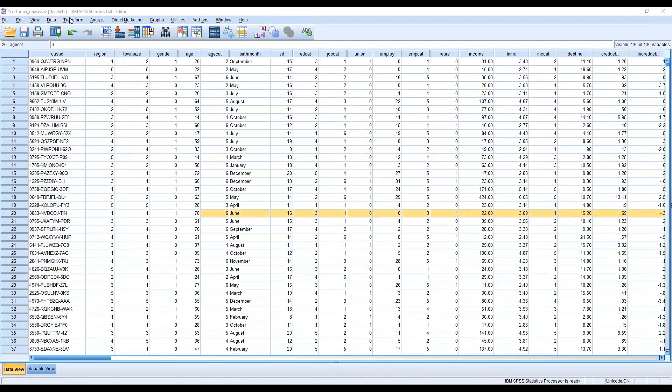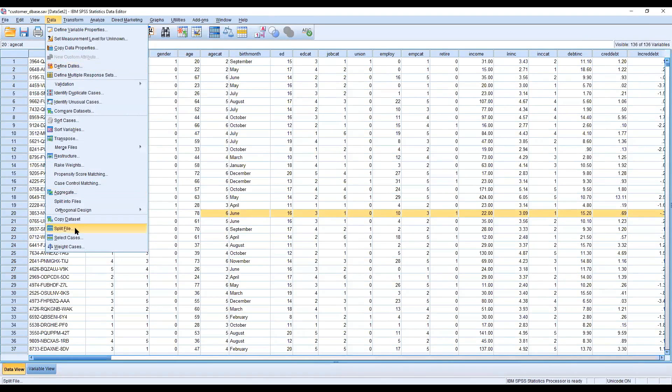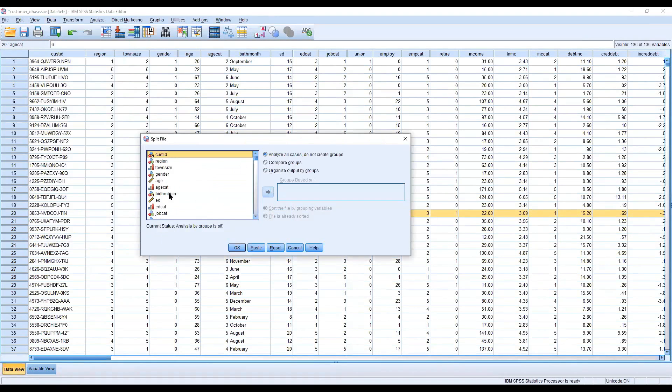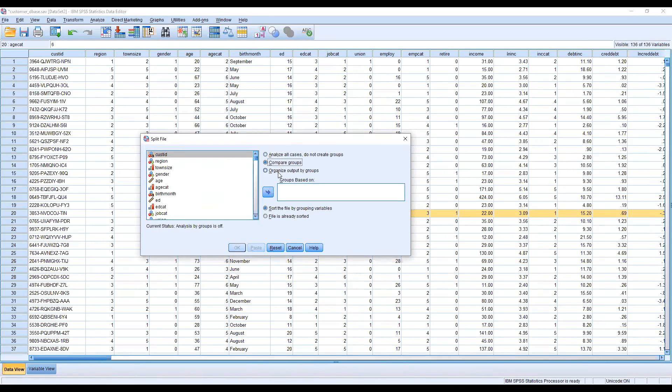I'm clicking here. We have three different options: one is analyze all cases, do not create groups; the second is compare groups; and the third is organized by group. This is almost the same.